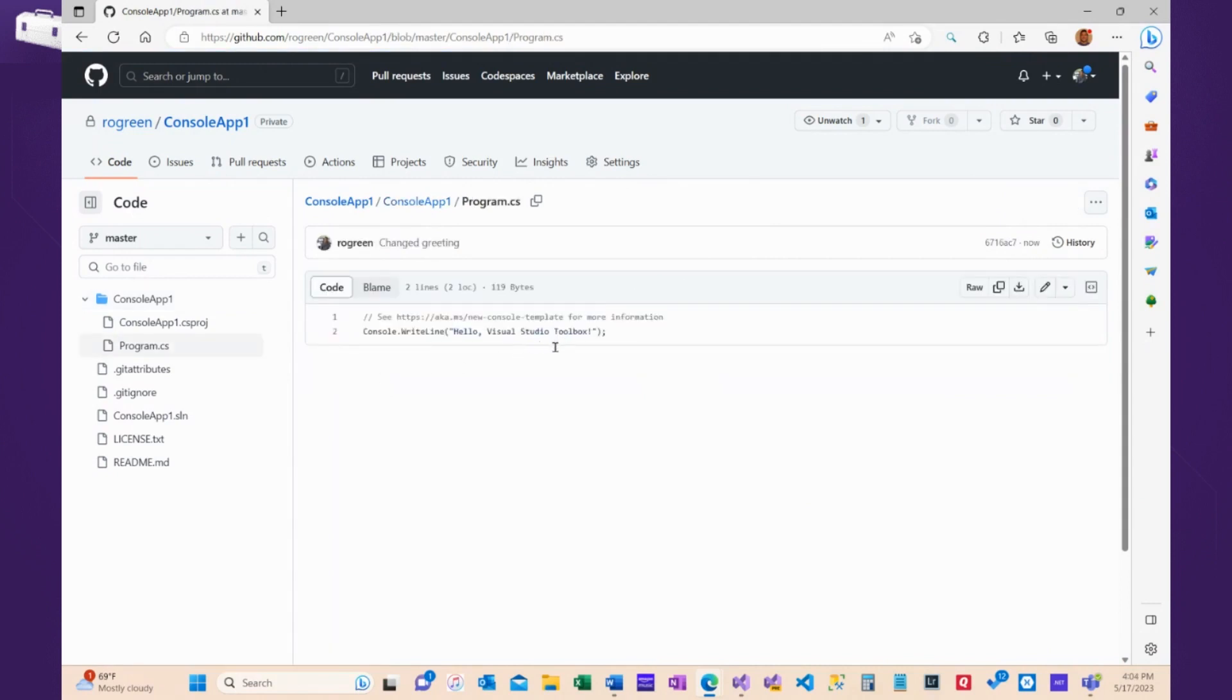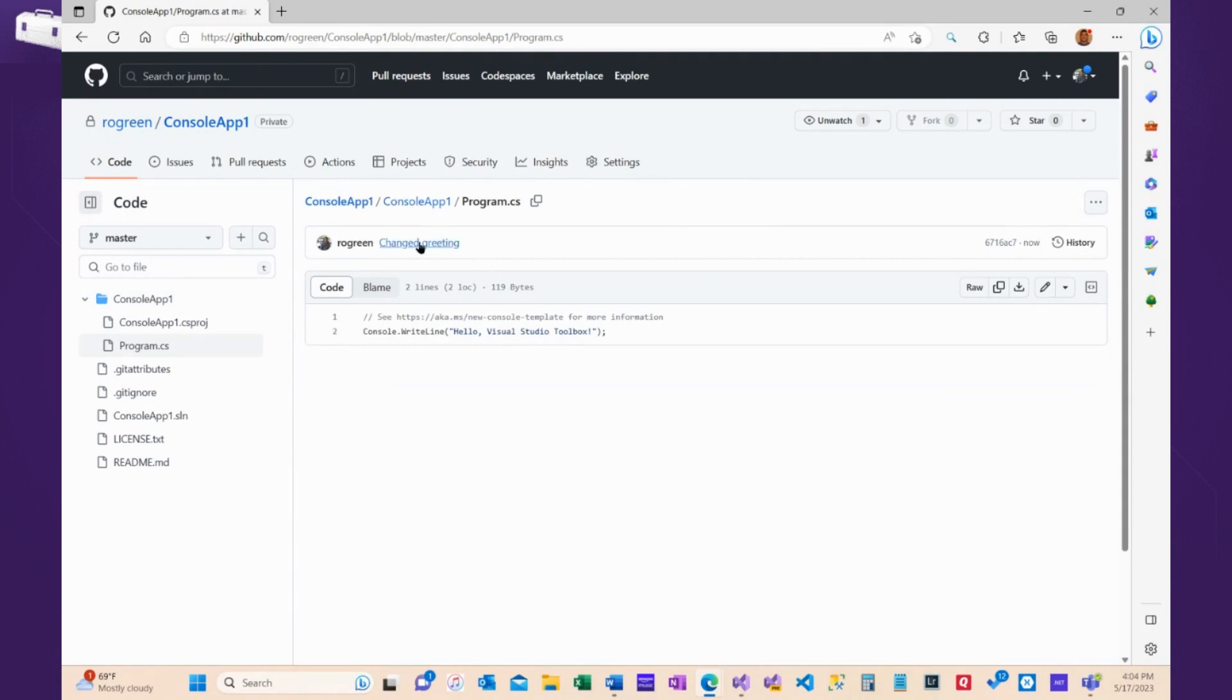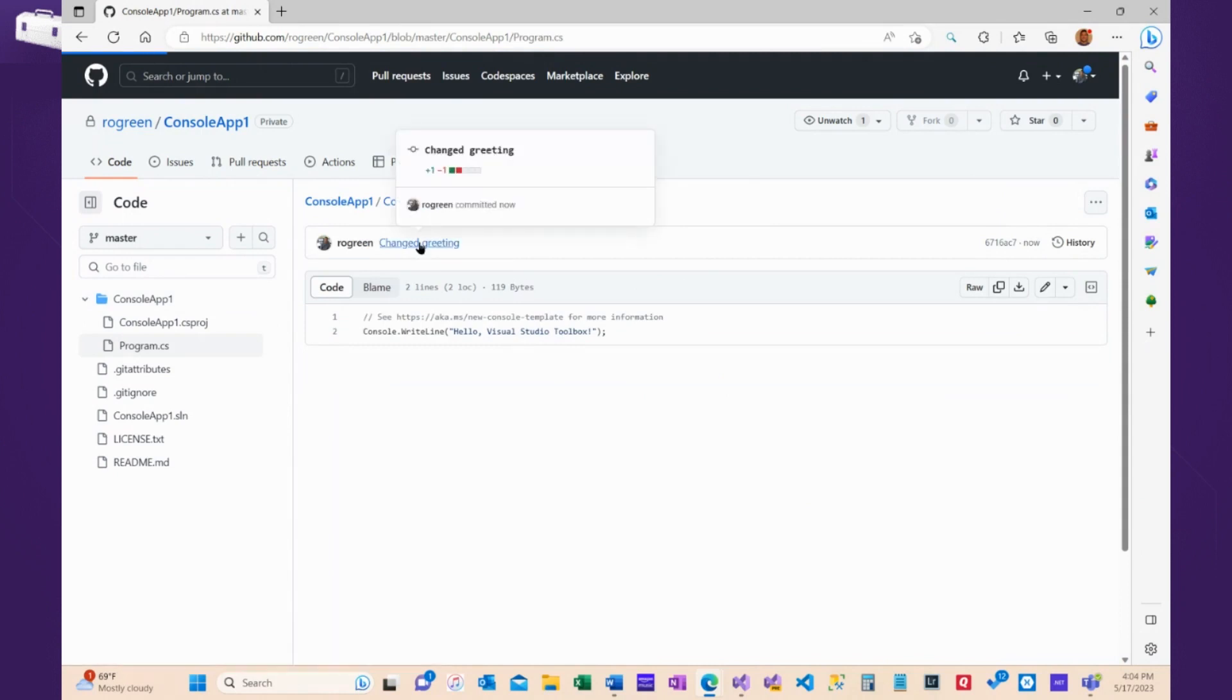Very cool. Now, what we can also do in GitHub is click on this changed greeting, and see what the changes were. Oh, I changed it from World to Visual Studio Toolbox. Very nice.